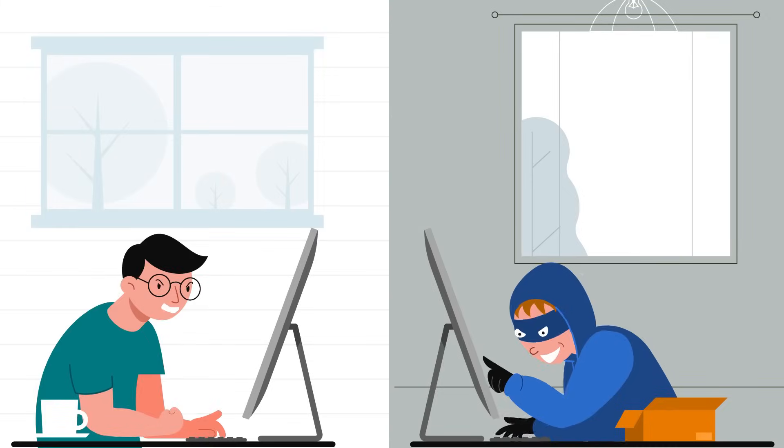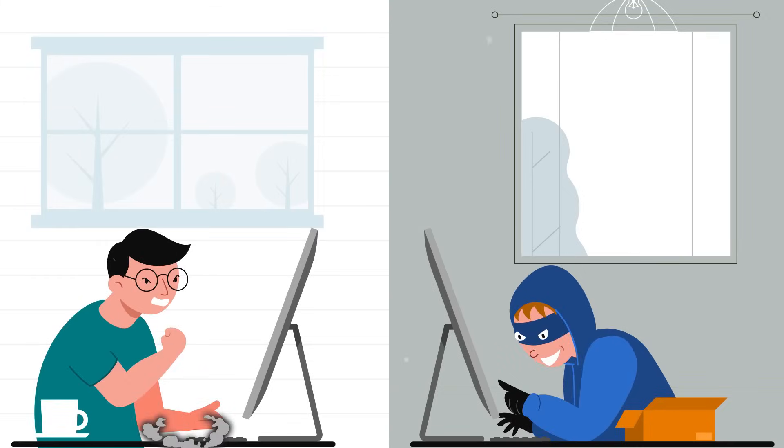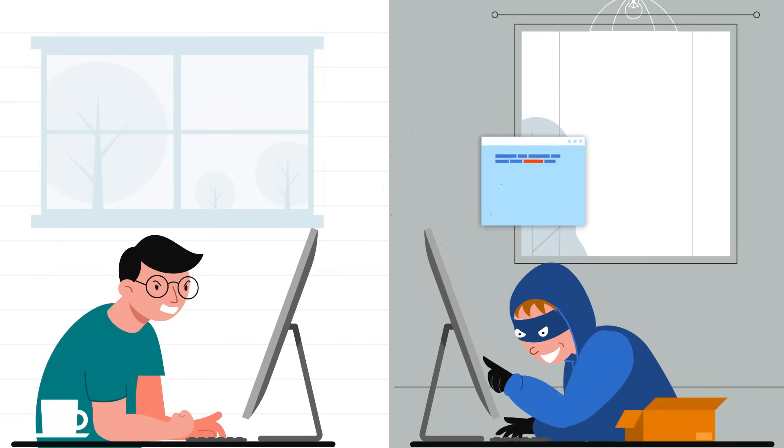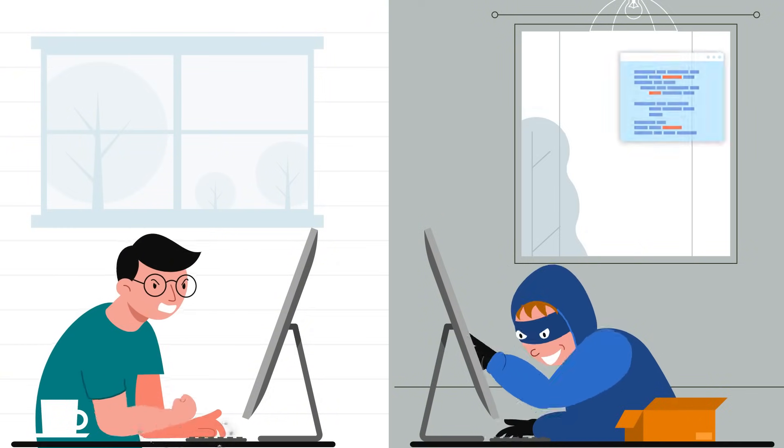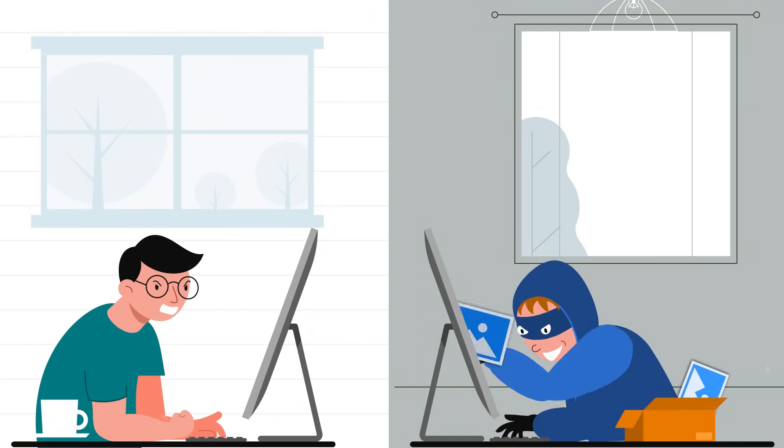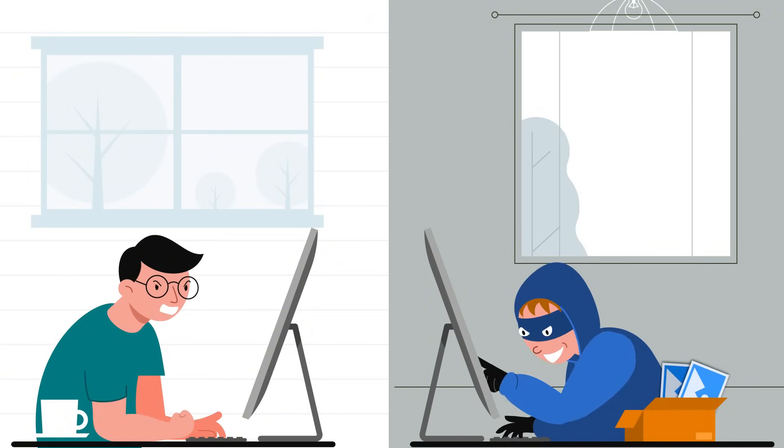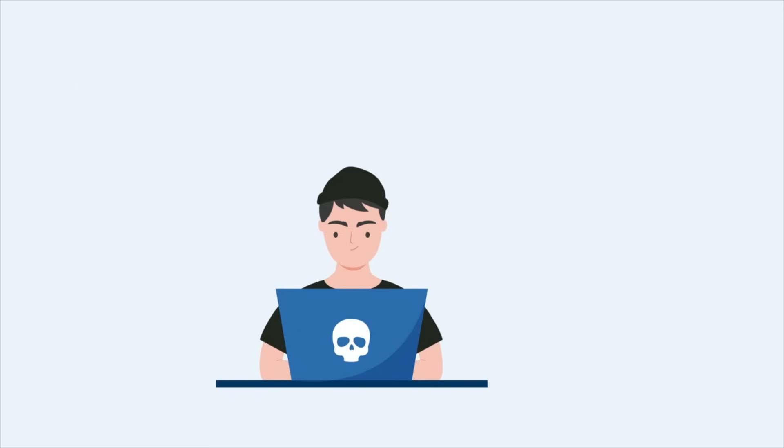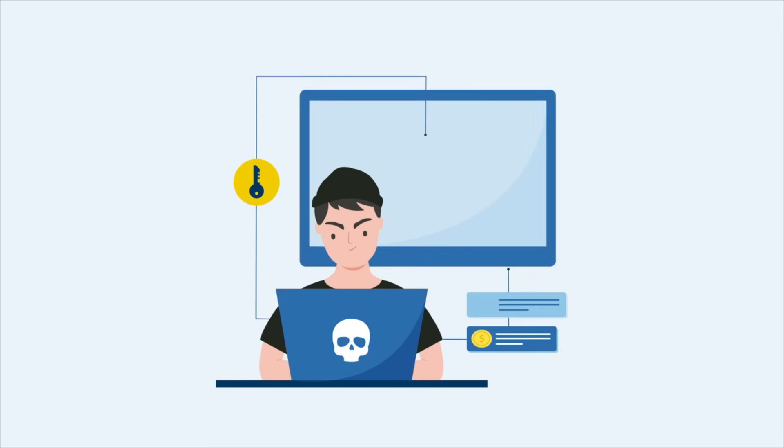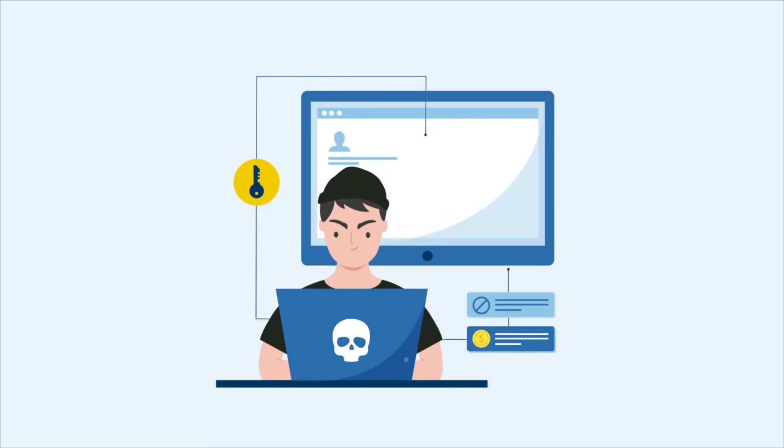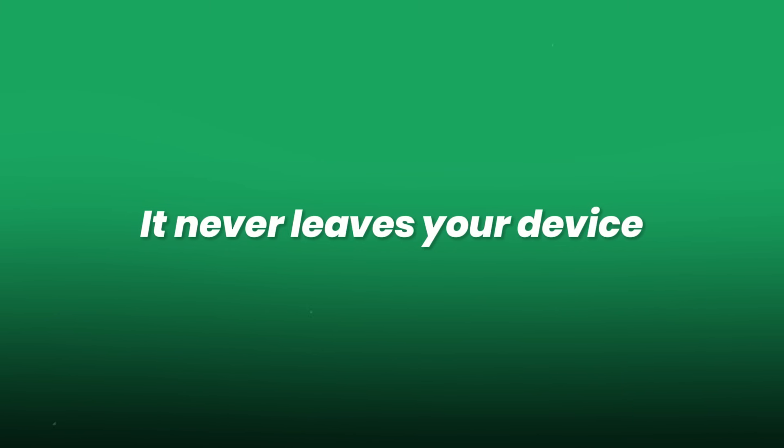Even if a hacker compromises the website, they only get the public key, which is useless without the private one that lives safely on your phone or laptop. This makes phishing attacks nearly impossible. You can't be tricked into giving your private key away. It never leaves your device.